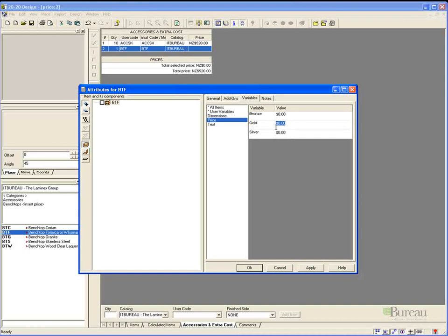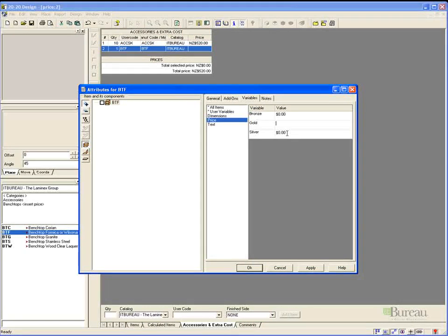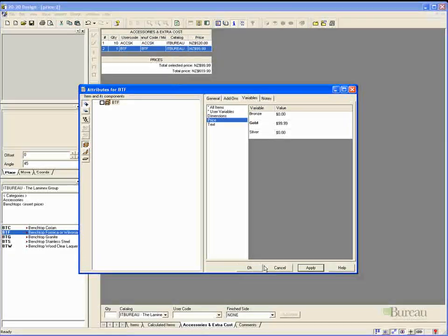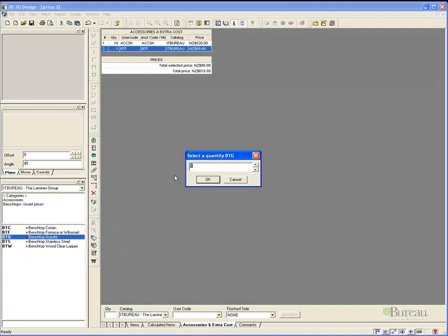We then choose the variables tab and select the pricing. And we can adjust for instance the two levels that we have and we can give them both individual pricing. So the gold one we may price slightly higher than the silver. Once happy with that we can apply that and you can see the changes.